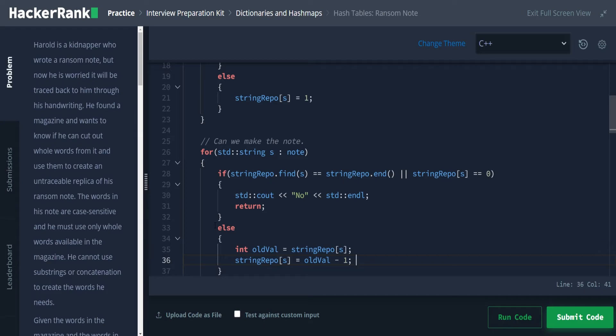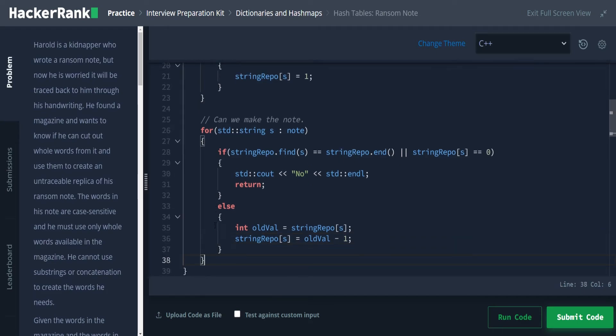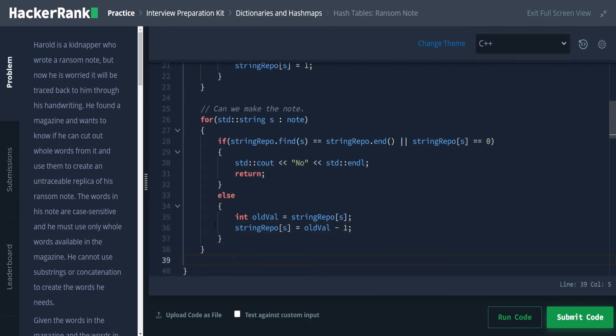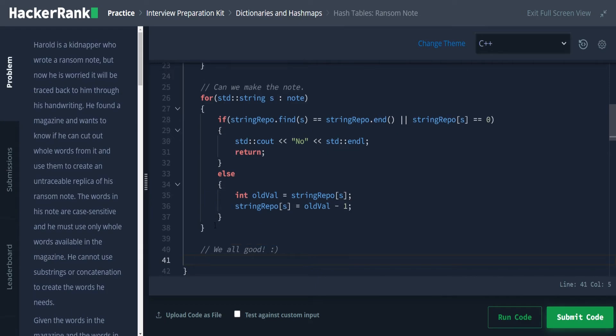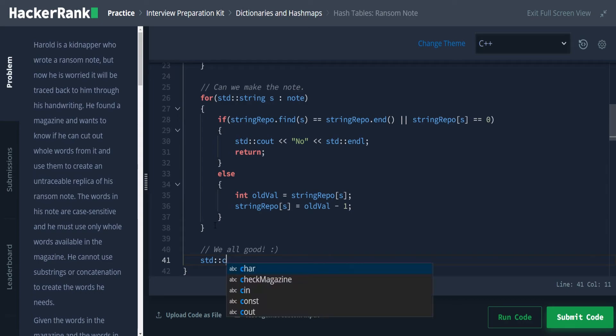Once we've used up all the cases of that word, then we'd go into this statement, say no, if we make it out of this for loop, we all good. And we can say std cout. Yes.